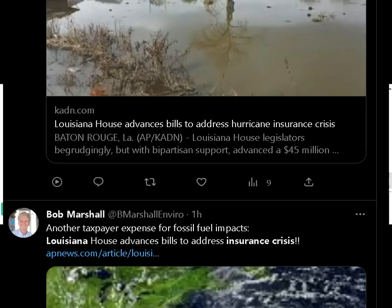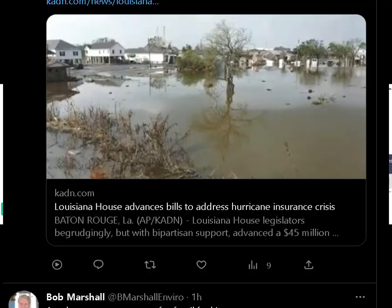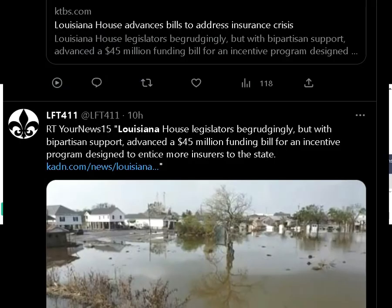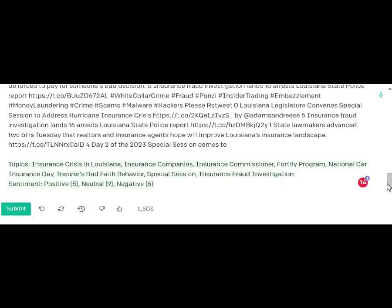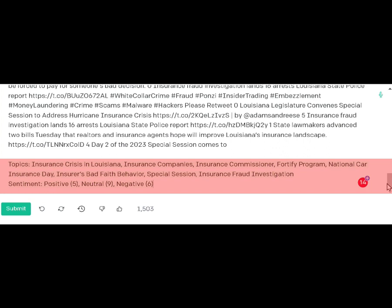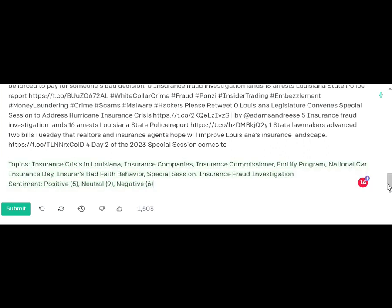The topics it identified were: insurance crisis in Louisiana, insurance companies, insurance commissioner, the Fortified Program, national car insurance, et cetera. For sentiment, it found five positive, nine neutral, and six negative. That's how it actually analyzes that information.